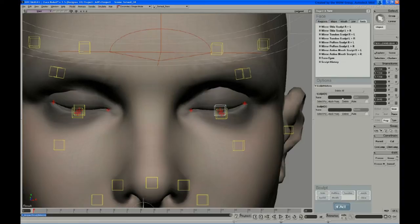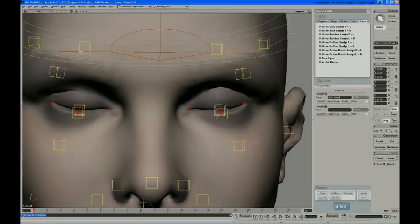And you can also name these. And so this one was, the first one we did was the corrugators. Let's just say angry brow. And upper lids closed.